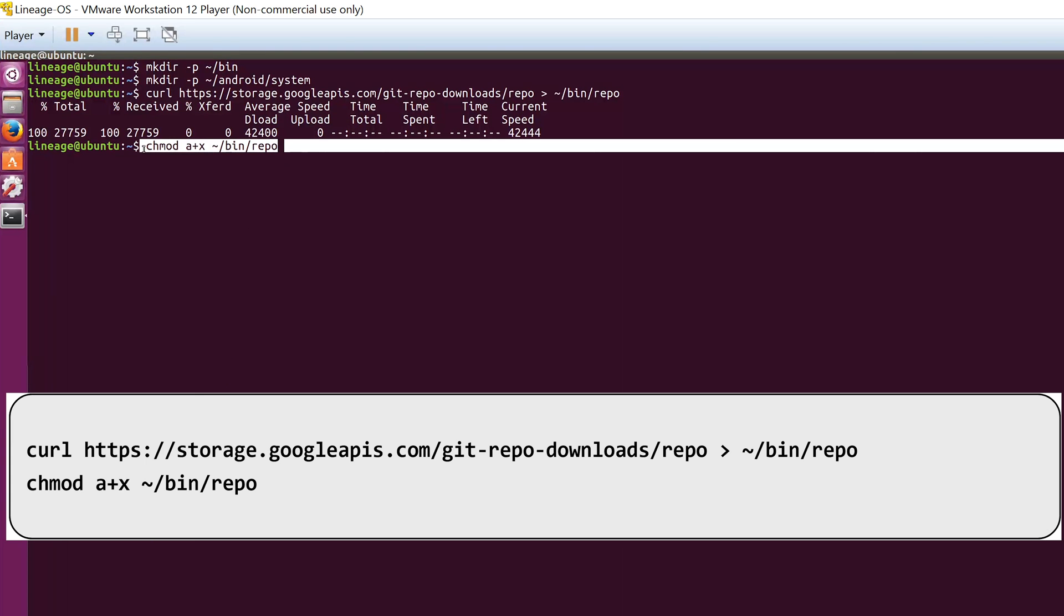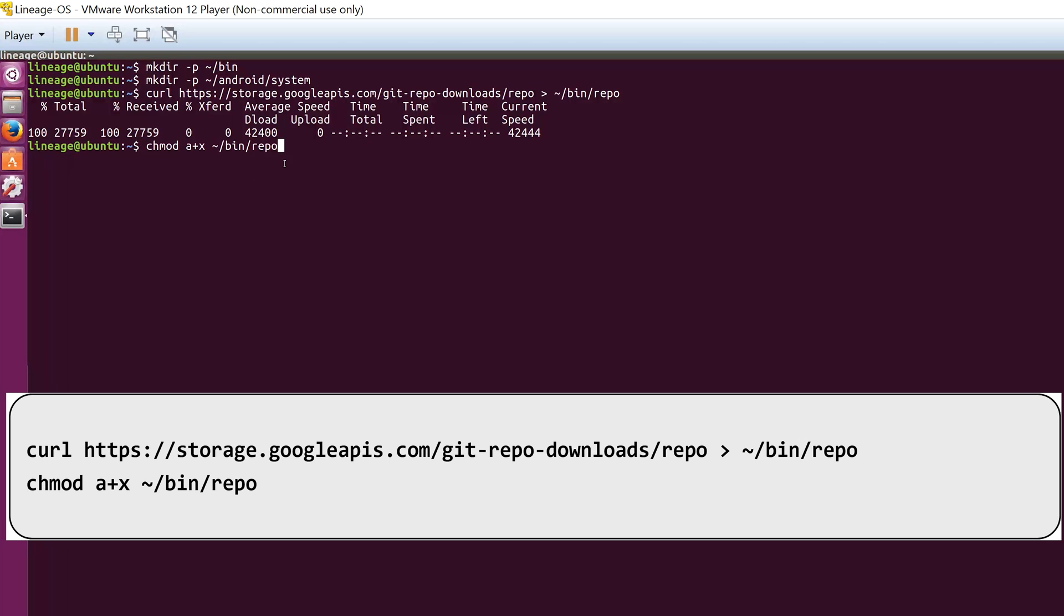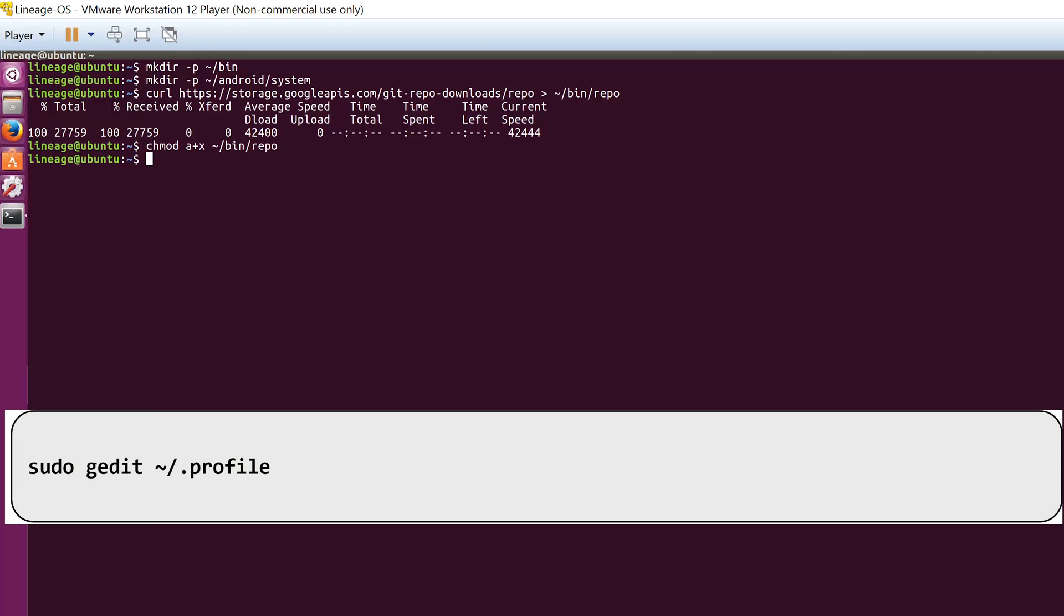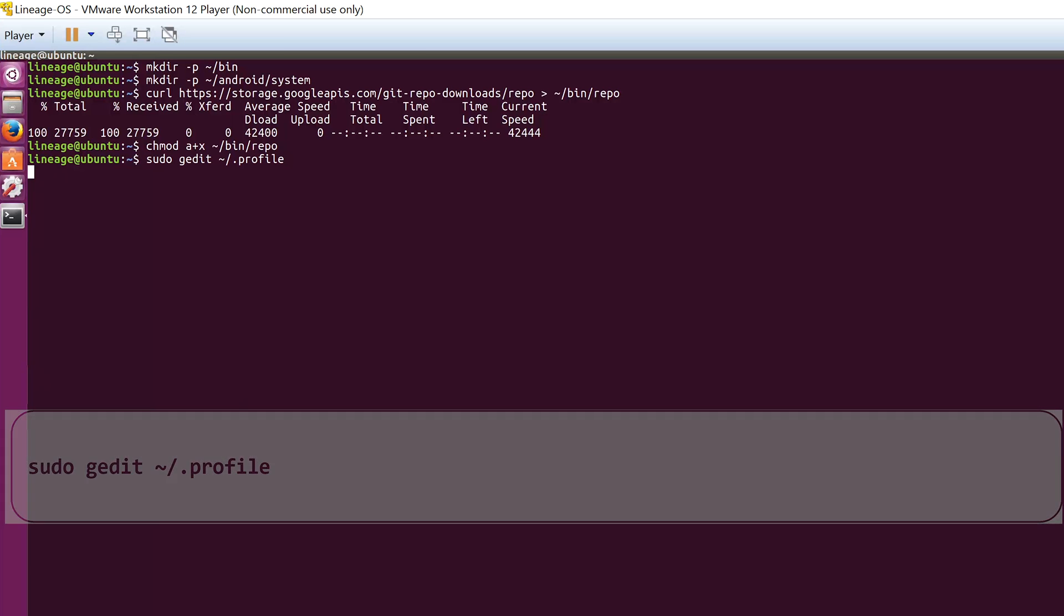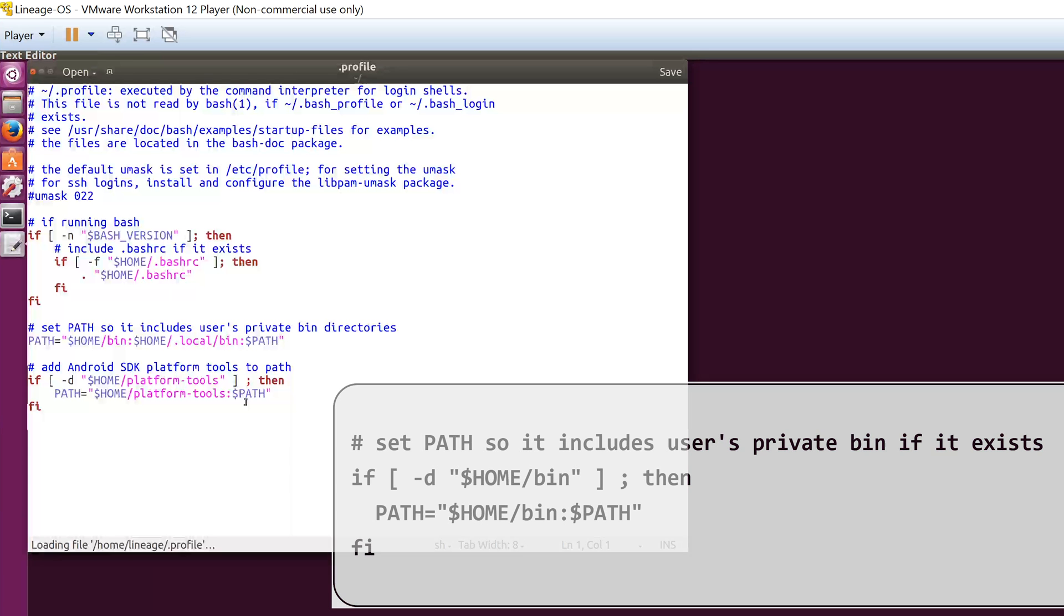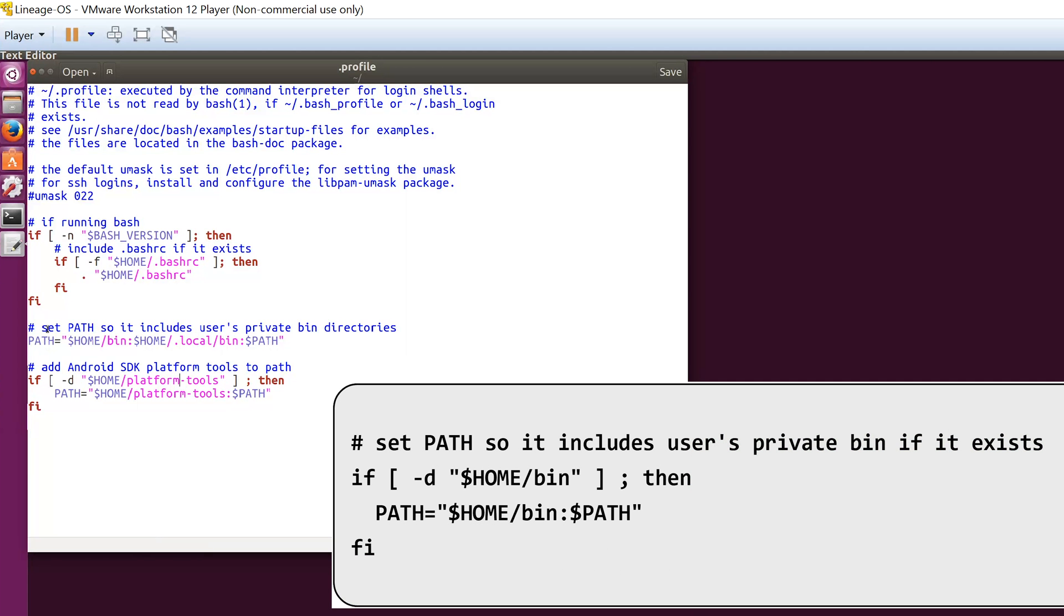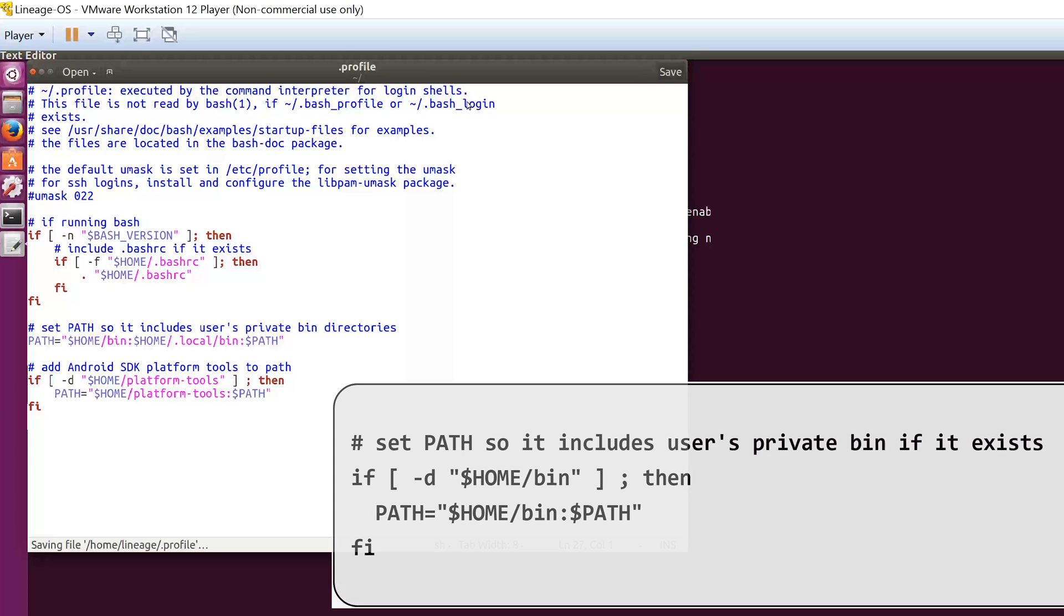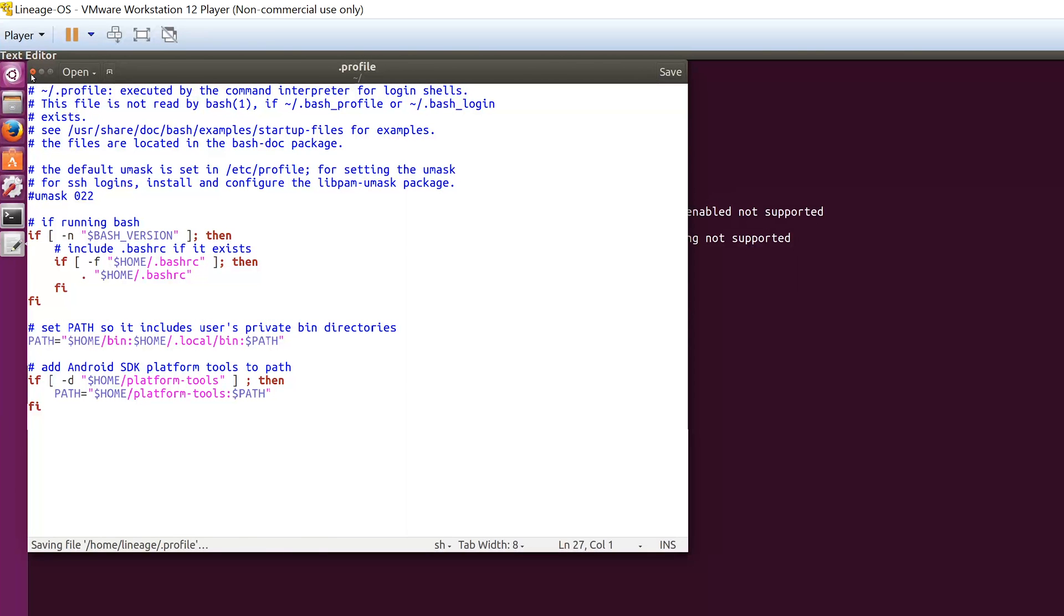Again, you have to edit the profile file by using sudo gedit profile command, and then you have to add the following lines of code if it doesn't exist. But usually this code will already be there in the latest version of Ubuntu, so enter these only if it doesn't have these codes. Mine already has this, so I'm skipping this step by closing the file.